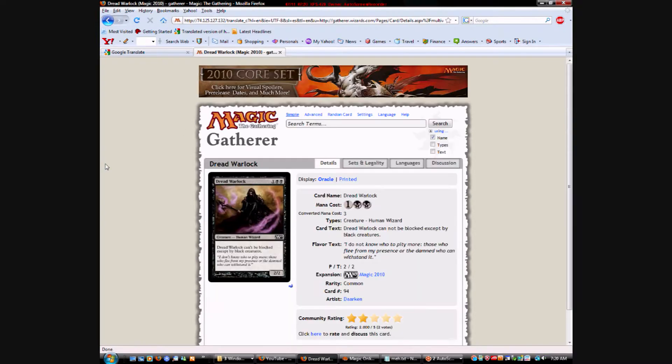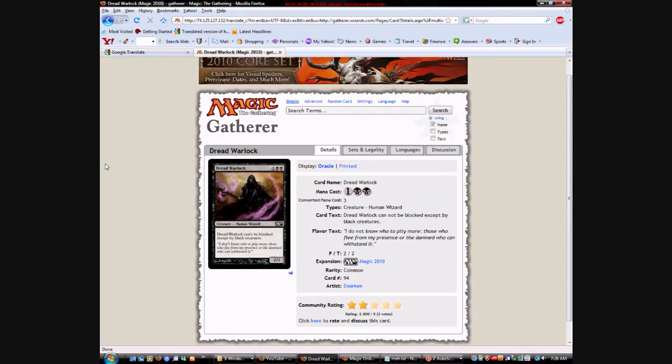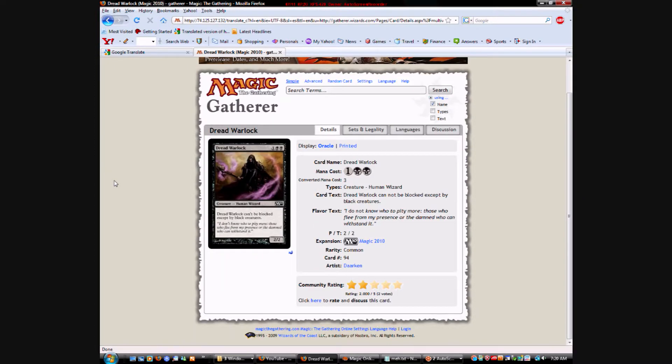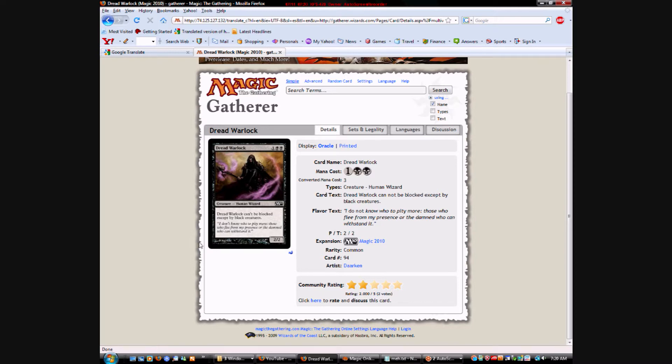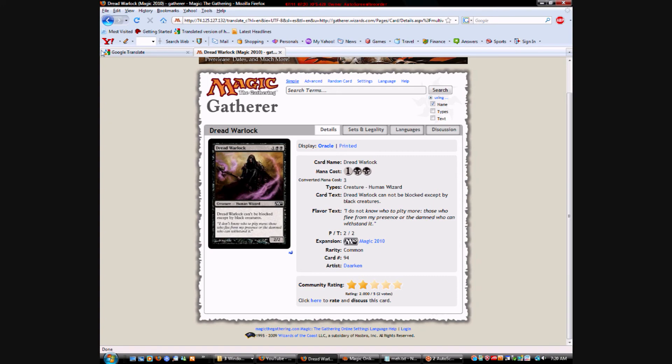Dread Warlock. It's a new card. Colorless and two black. He has kind of like a new version of fear. There is no fear in this set. So they took out the enchantment fear and fear off of all creatures. This guy just says he can't be blocked except by black creatures. He's a human wizard. So artifact creatures can't block him.